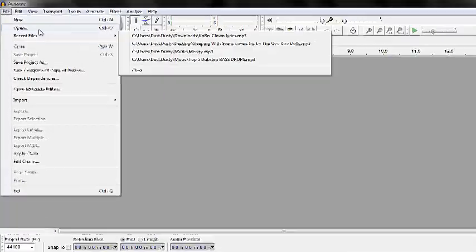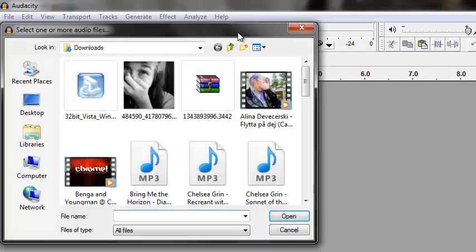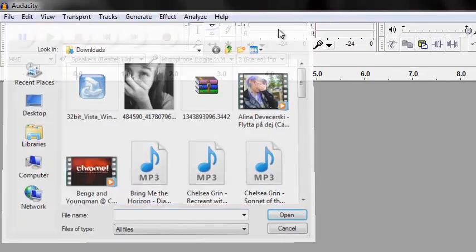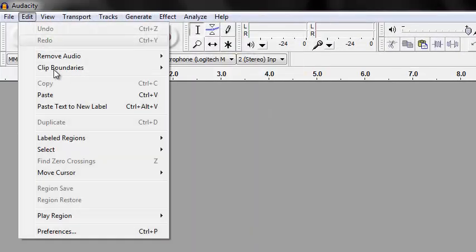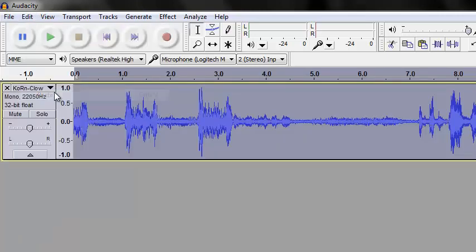File, open, no, not file, but edit, paste, and play.